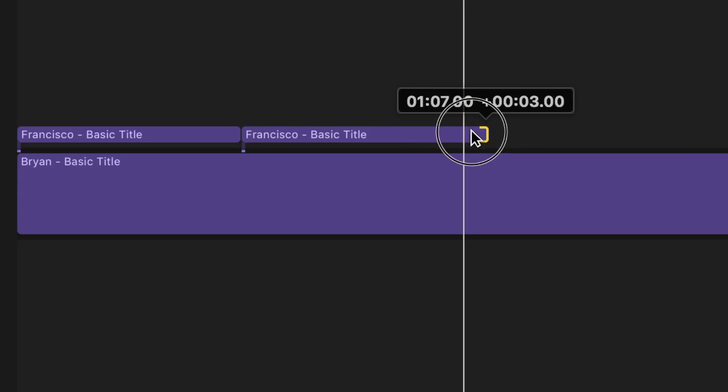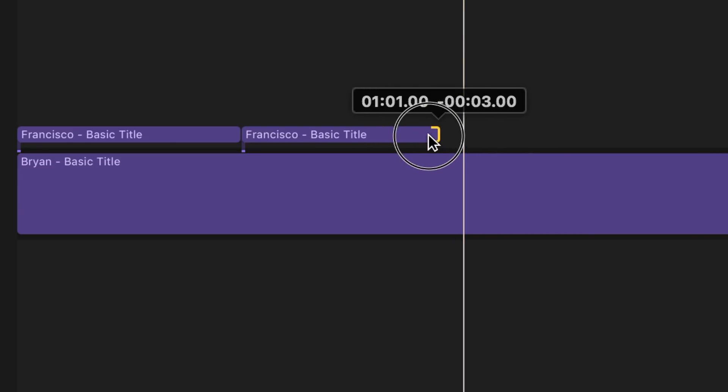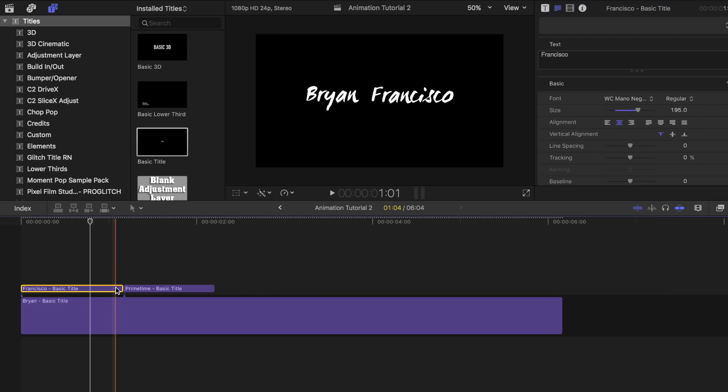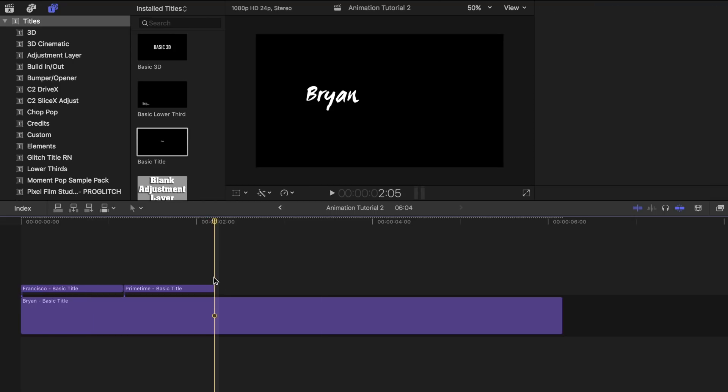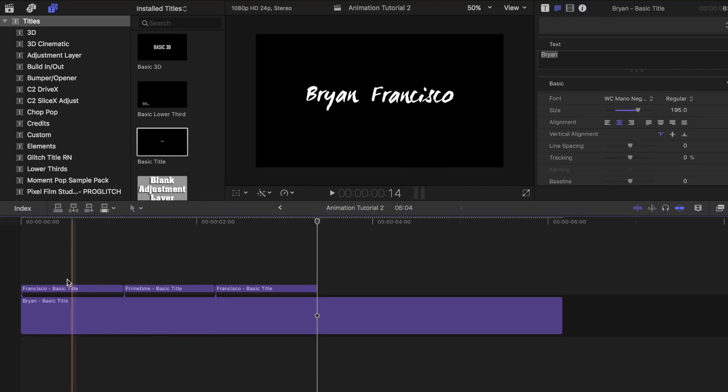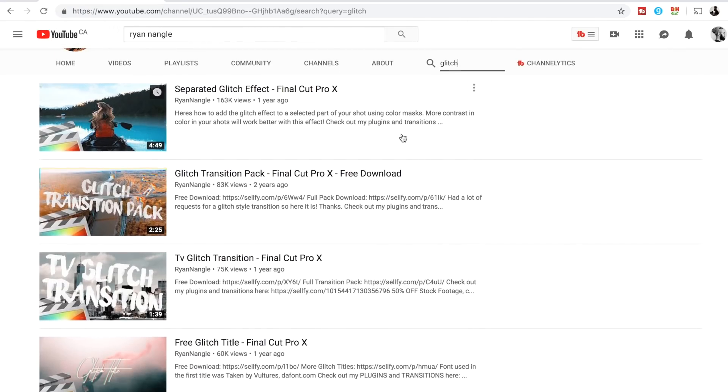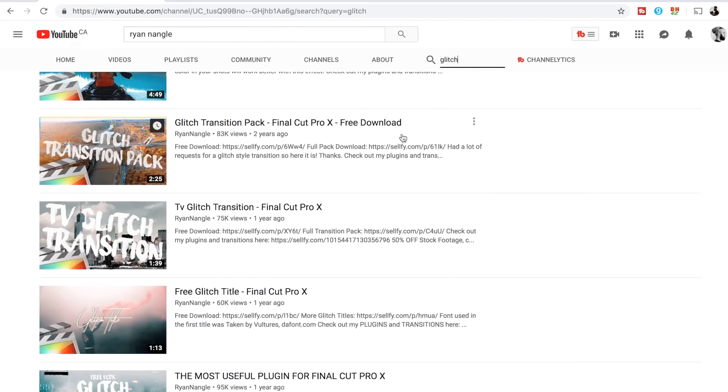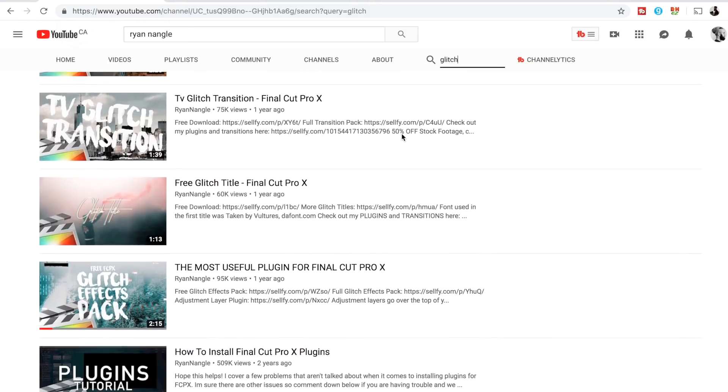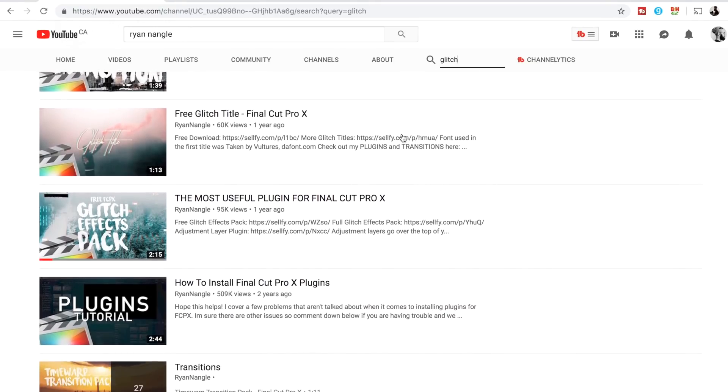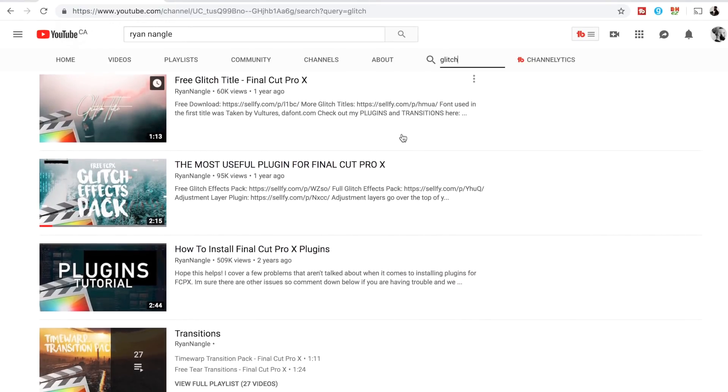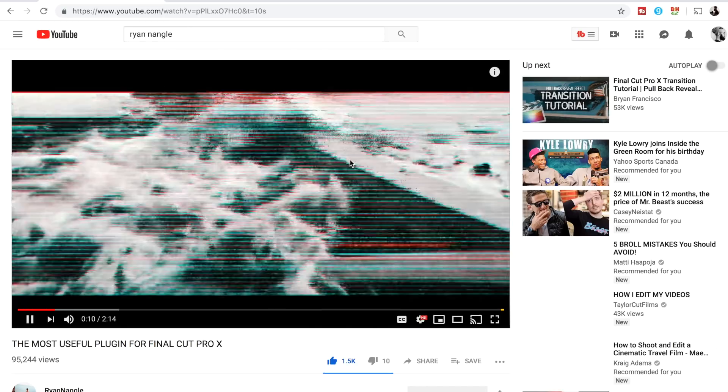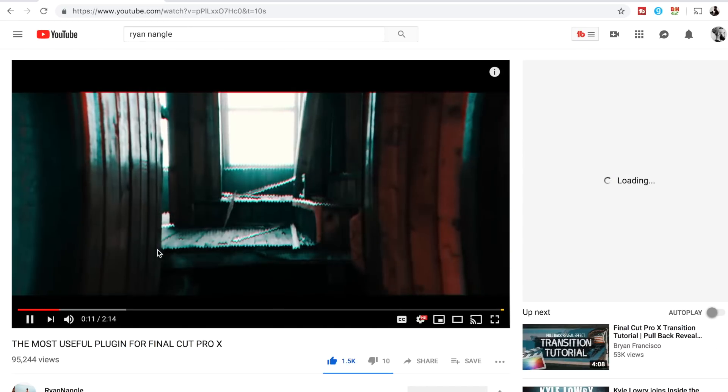I extended that second text bar to how long I want the name primetime to show up for. Now copy the first text you created for your last name and paste it at the end. For the next step, you're going to need some kind of glitch transition. Ryan Nangle has some really great ones that I use for some of my videos. If you don't like what he has on there, just do a search on YouTube and you will find a bunch of other creators offering different types of glitch effects.